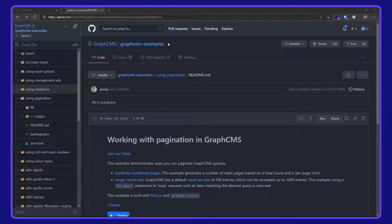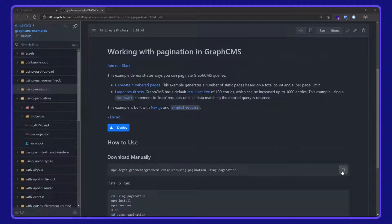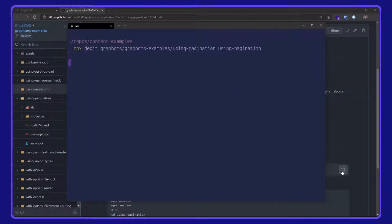This code is available on the GraphCMS examples repo over on GitHub. I'm going to download this manually with npx degit. I'll paste that command into my terminal and wait for it to download.